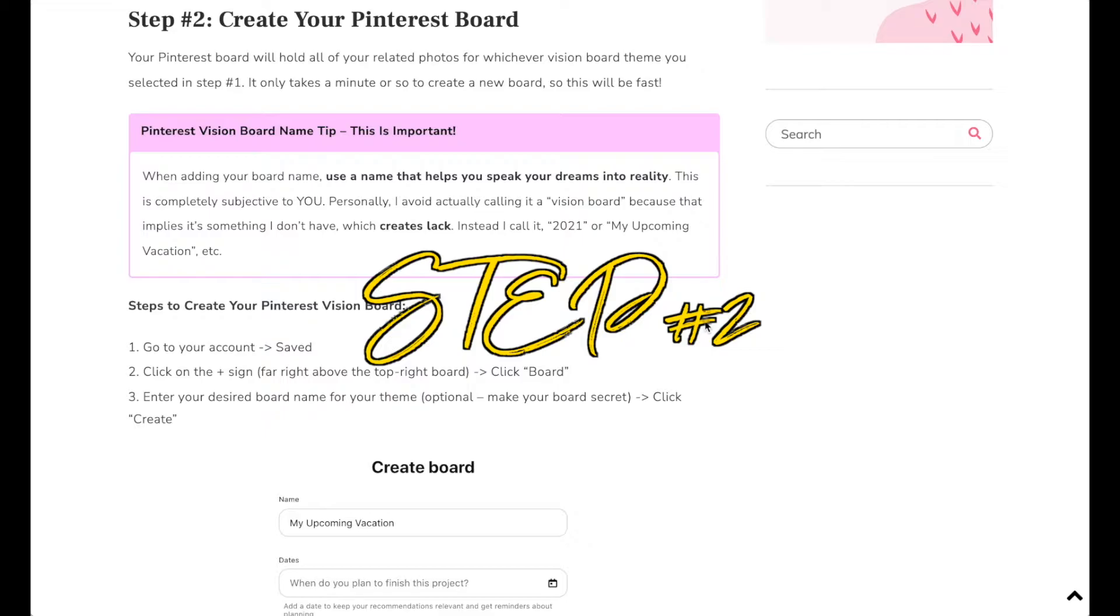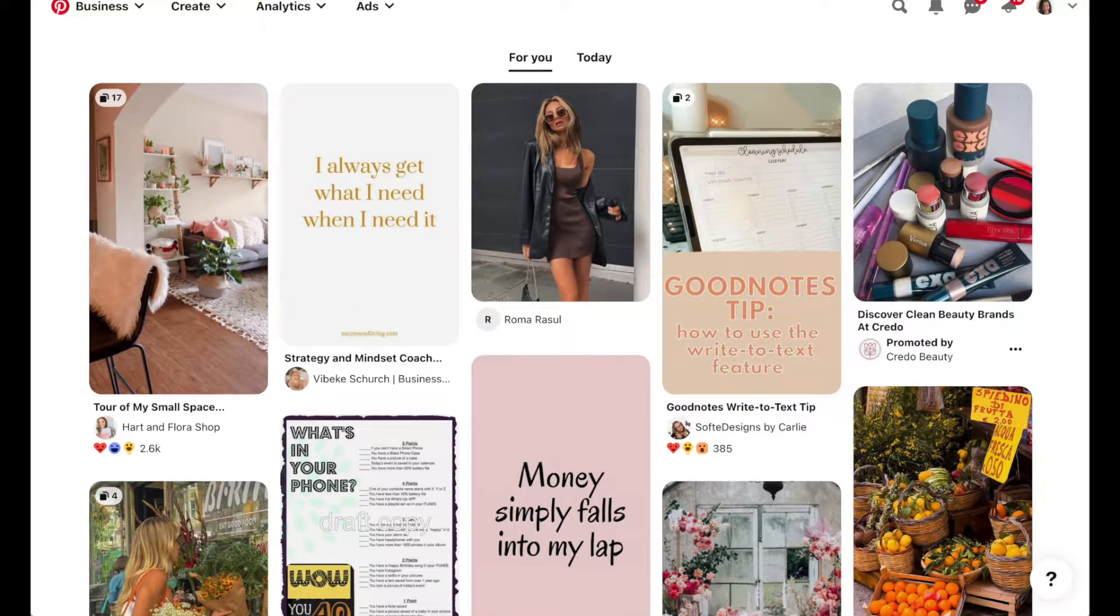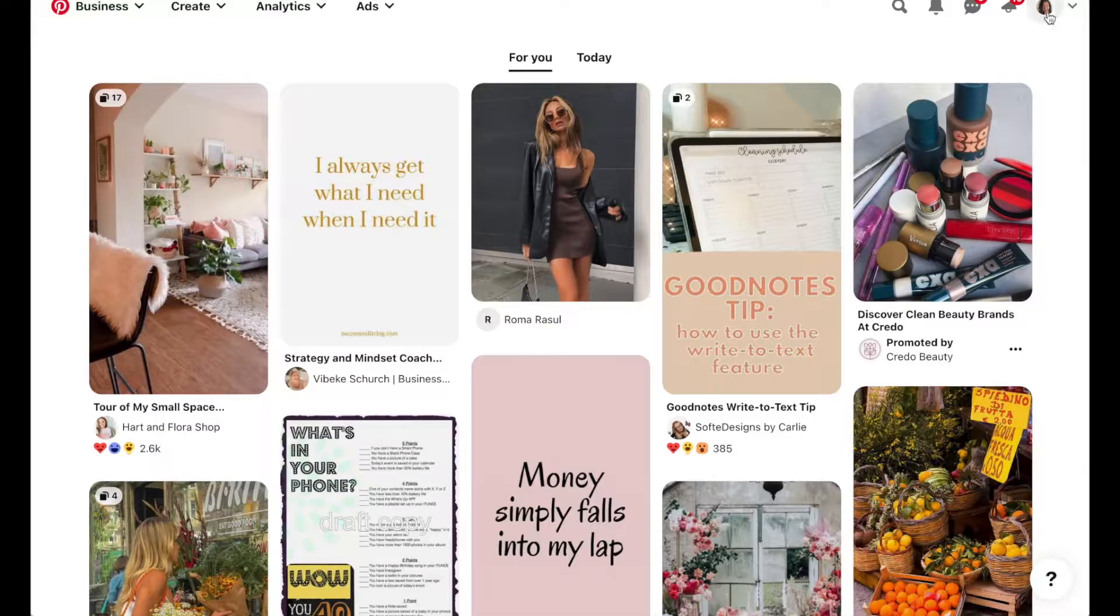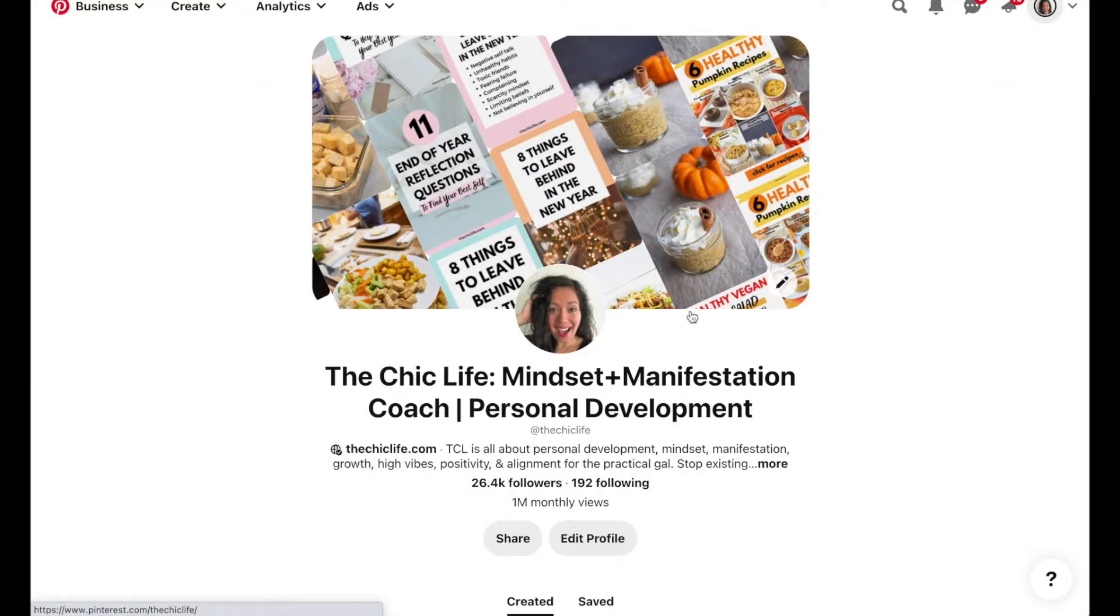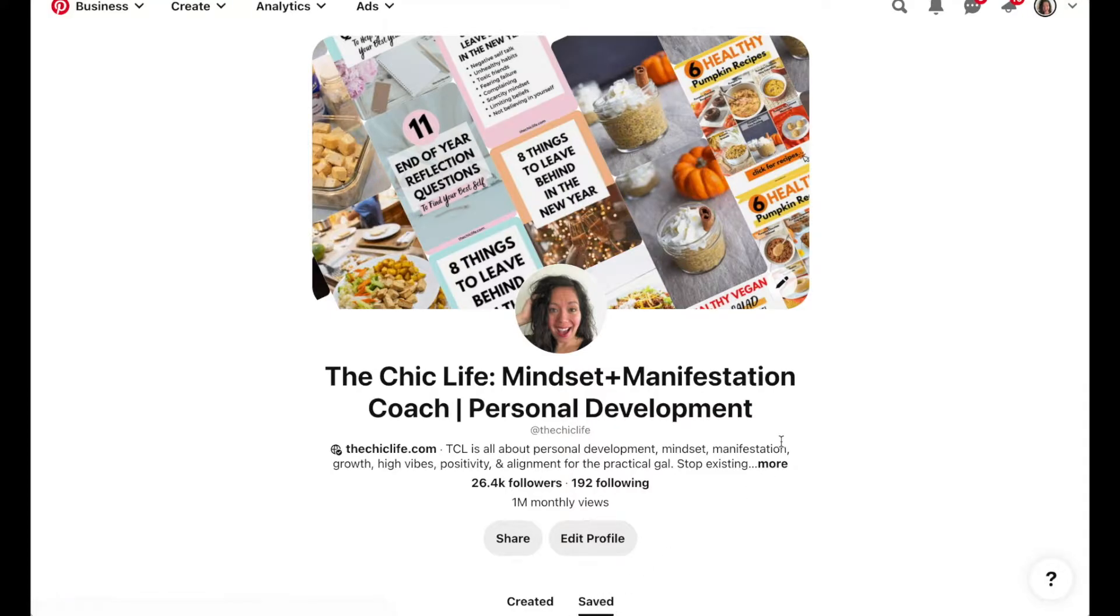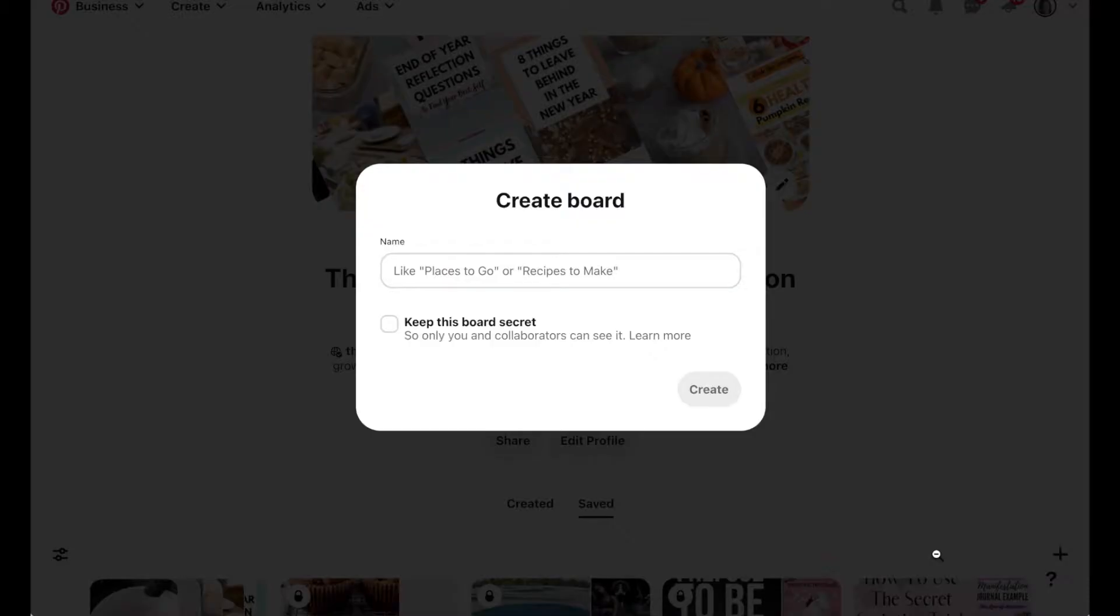Step two is actually creating your vision board. To create your Pinterest board for your vision board, go to Pinterest, click on your profile photo, click down here on saved, and then click on the little plus sign down here to create a new board.